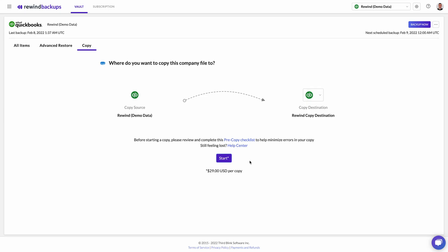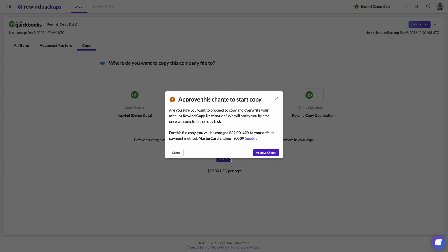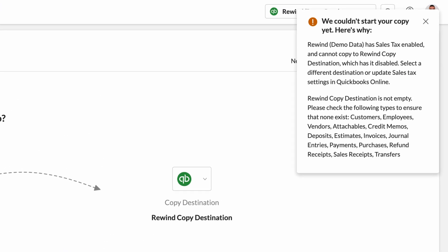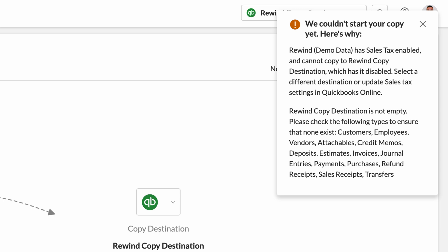Another important aspect is the structure of the information being restored. Since Rewind's API must follow the definitions defined by Intuit, Rewind can only restore data in the same format and structure as it was originally stored in Intuit. For example, if you're attempting to copy a file that contains transactions without tax codes, Intuit's underlying data structure won't allow the Rewind app to recreate the item.